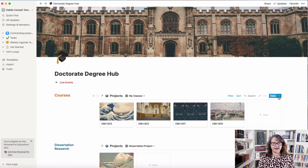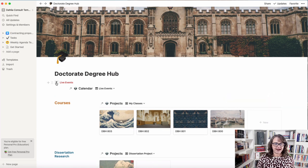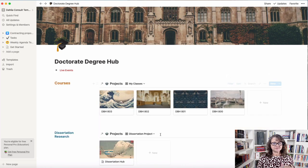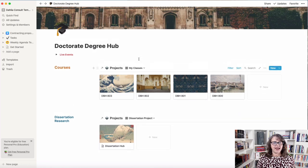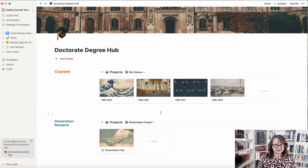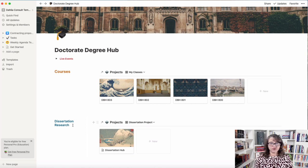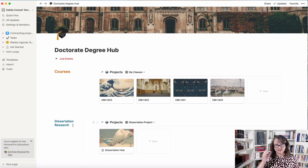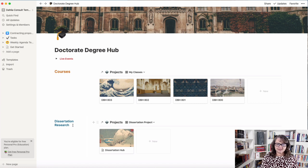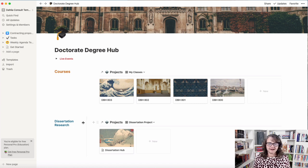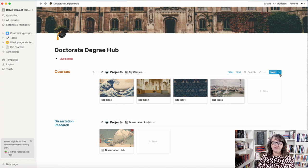So this is what we set up in the last video: a degree hub, which has the ability to pull in your live class events and has your projects pulled out — a dissertation project and your overall classes. Now, if you're in a professional doctorate like pharmacy or medical school, you might change 'dissertation research' to 'NAPLEX exam,' so you can filter out study material from all your classes in that view. You can set it up different ways, but we're going to start now with setting up a template for our classes.